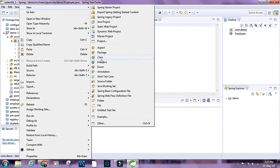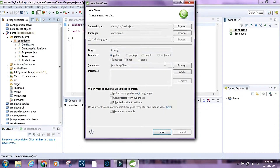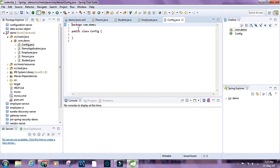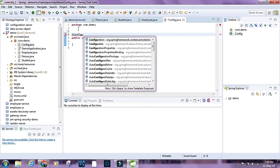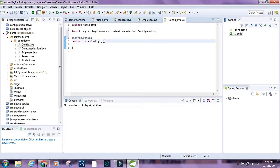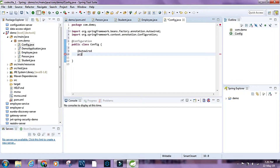Let's create another class, call it Config, and make it a @Configuration class. Inside it, let's have a List of Person that is @Autowired — I'll call it personList.